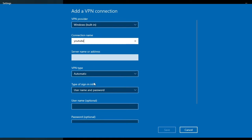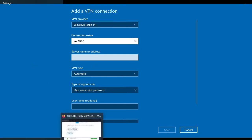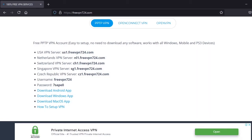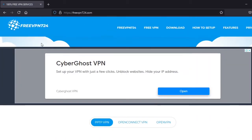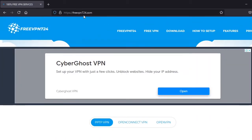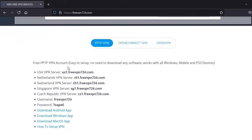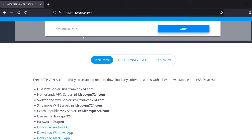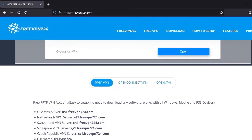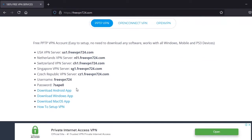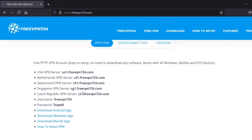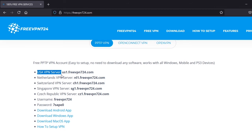After this you need to open your browser. For me I'm using Firefox and I will leave a link in the description of this video. It will take you to free VPN, it's a free website that provides free VPN servers. Here you have secured VPN servers and I'm choosing the USA VPN server. You can copy this link, the server link.